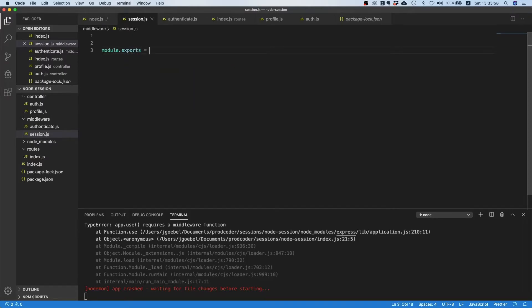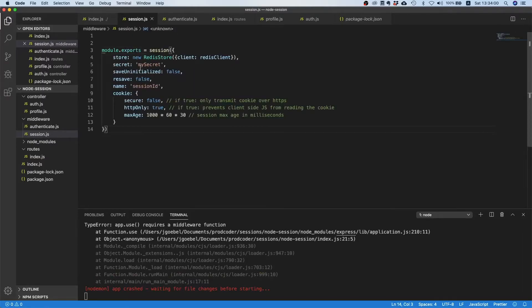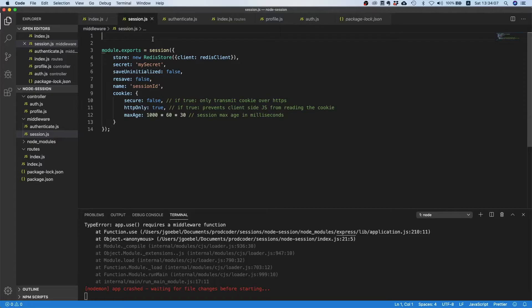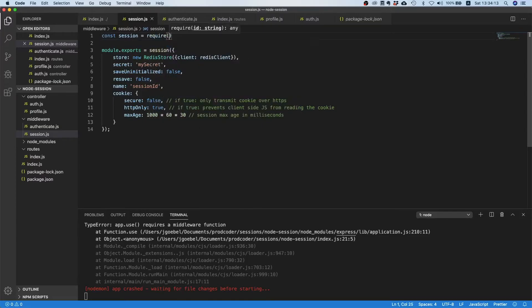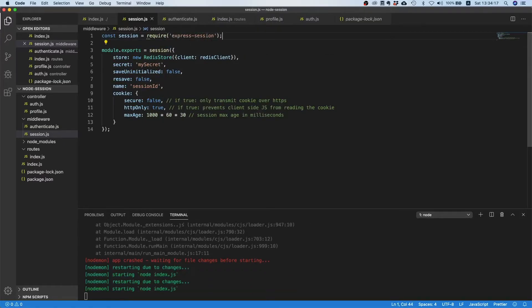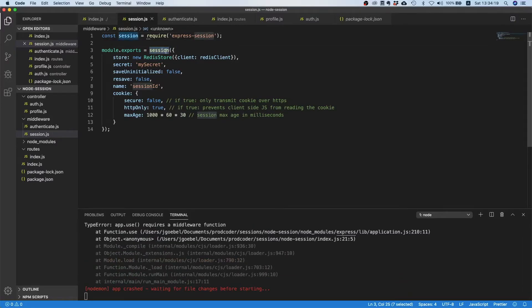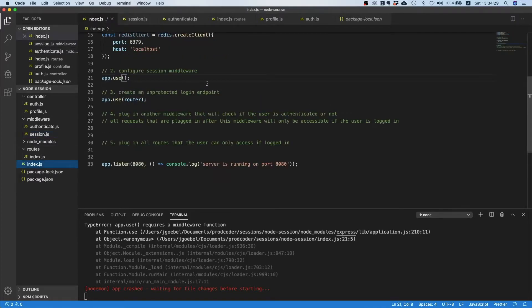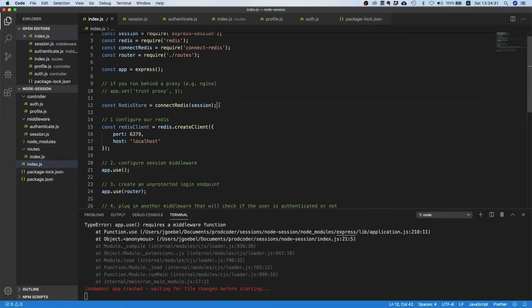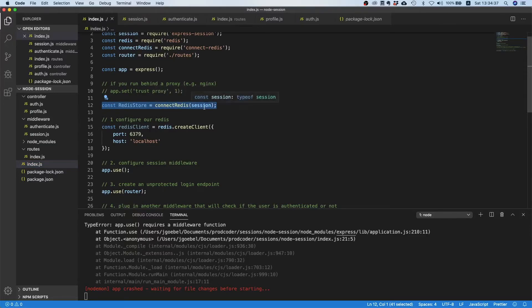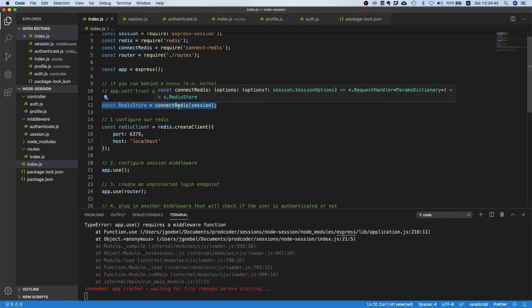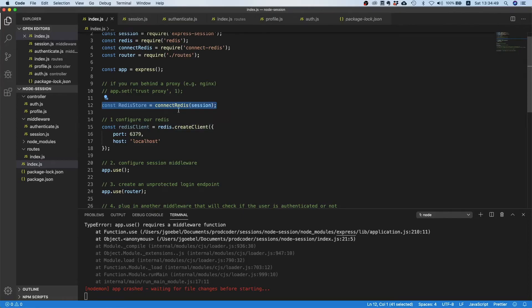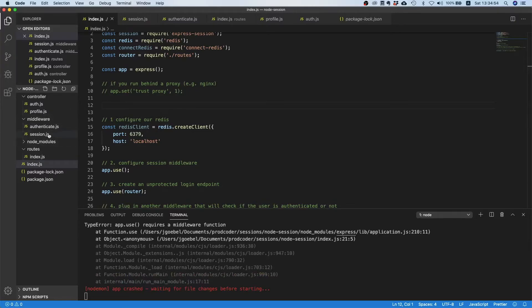Inside session.js what we will do is copy this. I have to be a little bit careful. Then we go inside our session, we can say module.exports and paste it inside here. Now we need to import a couple of things. First of all we need this session middleware, because otherwise we cannot make this call here. That's the first thing we need. The next thing we also need is this redis store, which if you recall is just this. We call connect redis and then session.